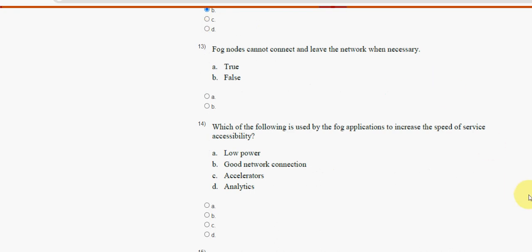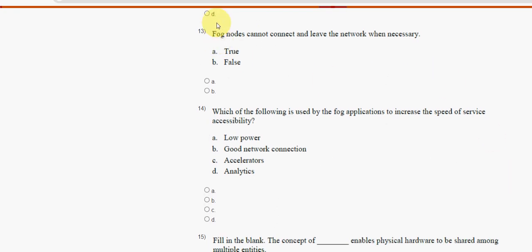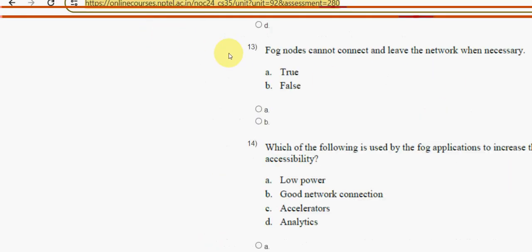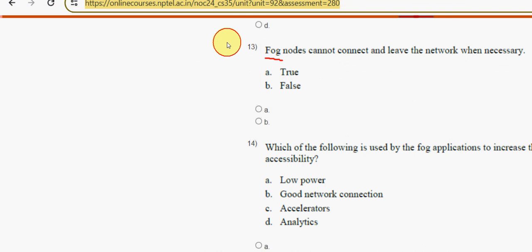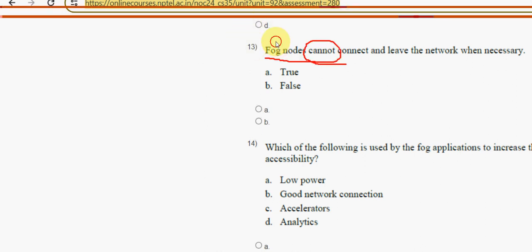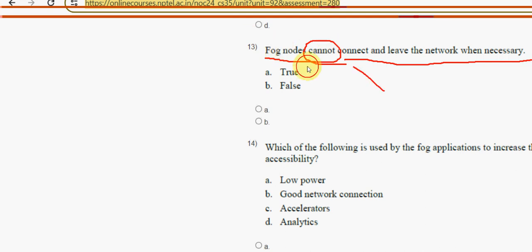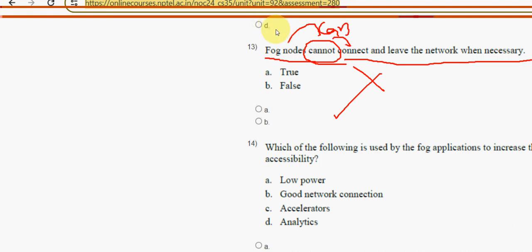Thirteenth question: fog nodes cannot connect and leave the network when necessary — is this true or false? This statement is absolutely false, because fog nodes CAN connect and leave the network when necessary. Mark option B — false — as the correct answer.